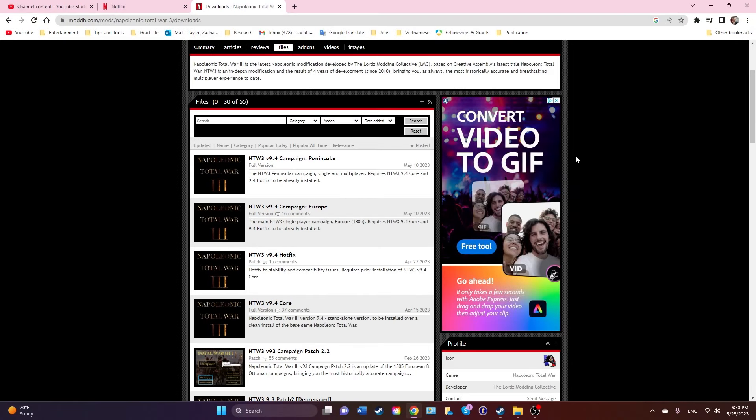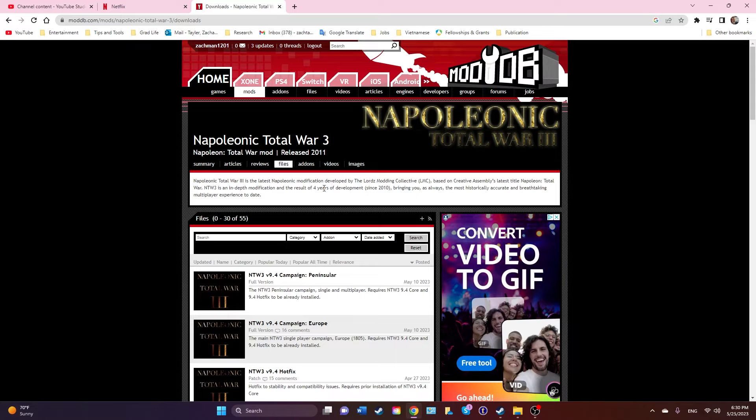What's up everyone, it is TSJ, welcome back to another install video. This is the one everyone has been waiting for since the most recent update for Napoleon Total War. Literally right after I uploaded NTW3 9.3, NTW3 put out an update.